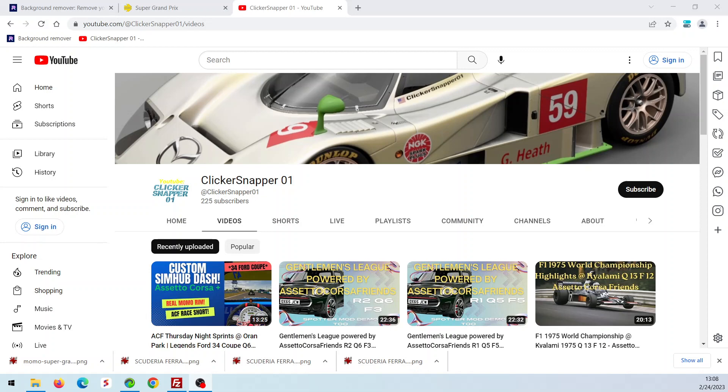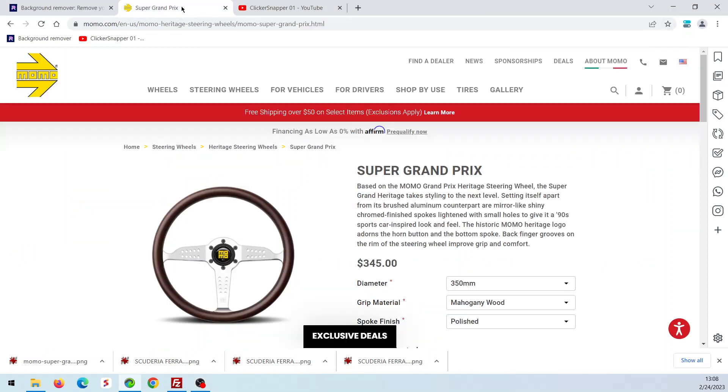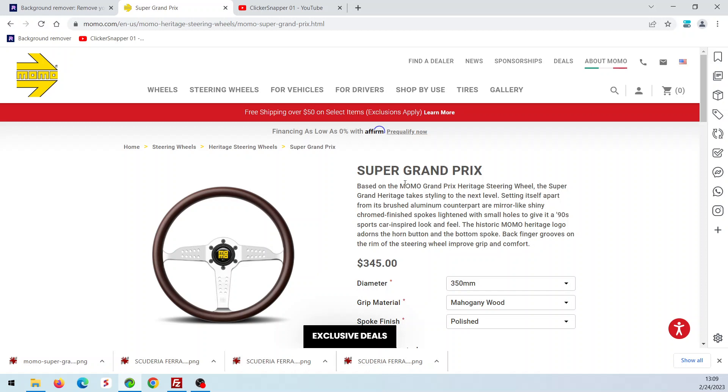So the first thing you want to do is search for a rim, obviously. And I like this Grand Prix rim. I race a lot of Grand Prix cars in our club on Assetto Corsa Friends, and so I thought, hey, I want another rim for the next race. They use a different rim for each race.